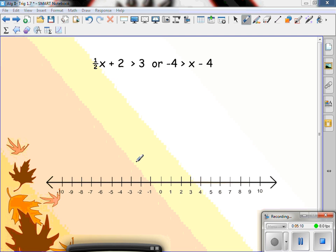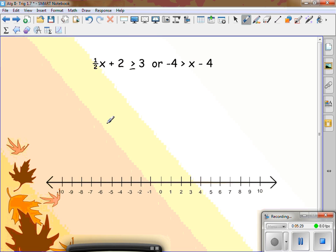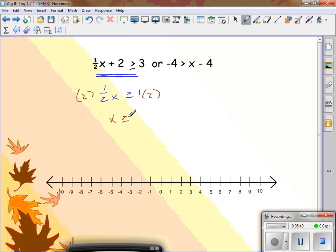Here's the next problem: one half x plus 2 is greater than or equal to 3, or negative 4 is greater than x minus 4. Do both problems individually. On the left side, subtract 2 first: one half x is greater than or equal to 1. Now multiply by the reciprocal, which is 2, to get x is greater than or equal to 2. I didn't switch the sign because I multiplied by a positive.